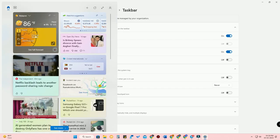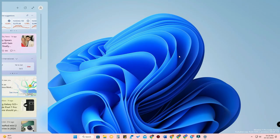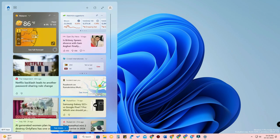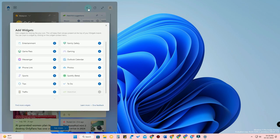Once you hover your mouse over it, you can see the widgets page. From here you can add widgets for any application. Currently, Windows brings only Spotify and Messenger for the widgets. Previously, they also brought the Phone Link application.